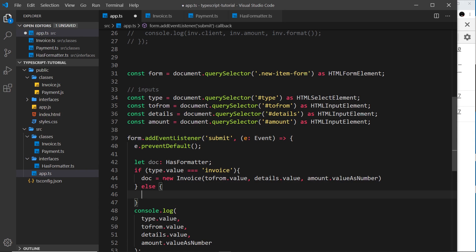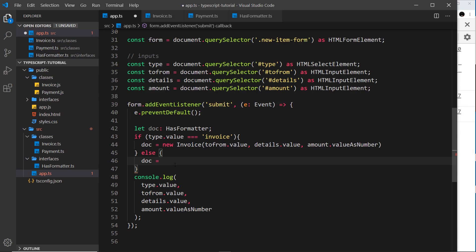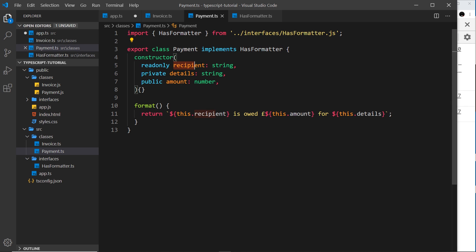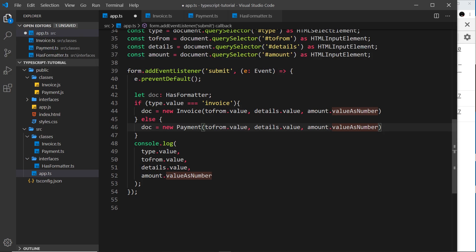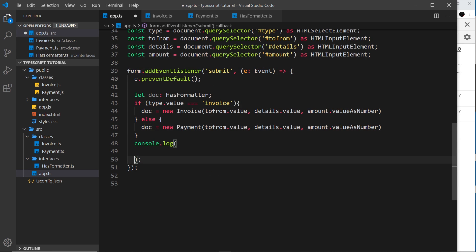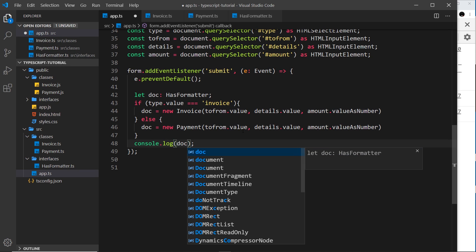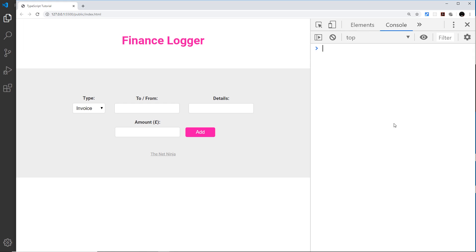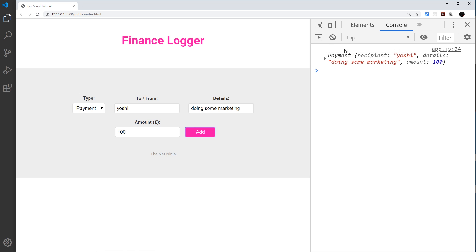Otherwise we'll create a new Payment object instead, so doc equals new Payment with the same arguments — toFrom.value as the recipient, details.value, and amount.value as number. Now instead of logging out all the individual fields I can just console.log the doc. Let me save that and test it — I'll submit a payment to Yoshi for doing some marketing, amount 100, and we can see a Payment object with recipient Yoshi, details 'doing some marketing', amount 100.